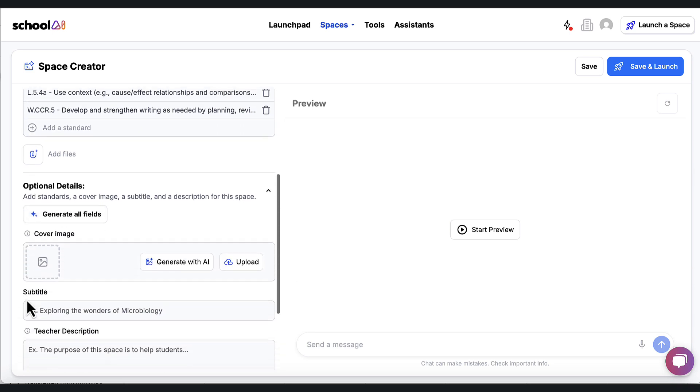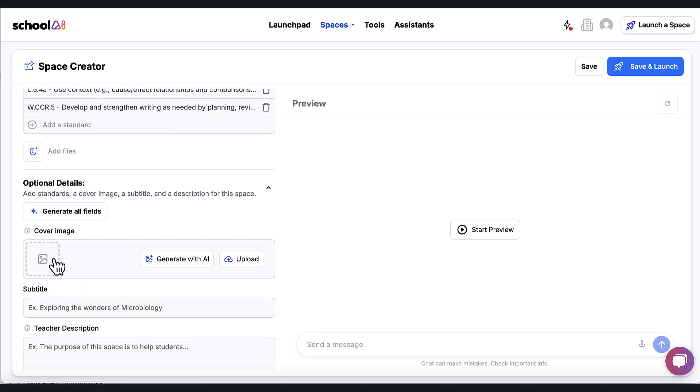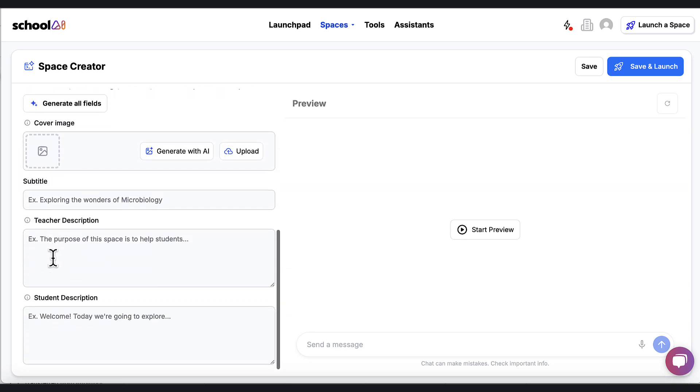I can then come down here and generate a cover image. And then while this is optional, I can put a description for myself for later and then also a description for the students to let them know what this thought partner experience is going to be like.